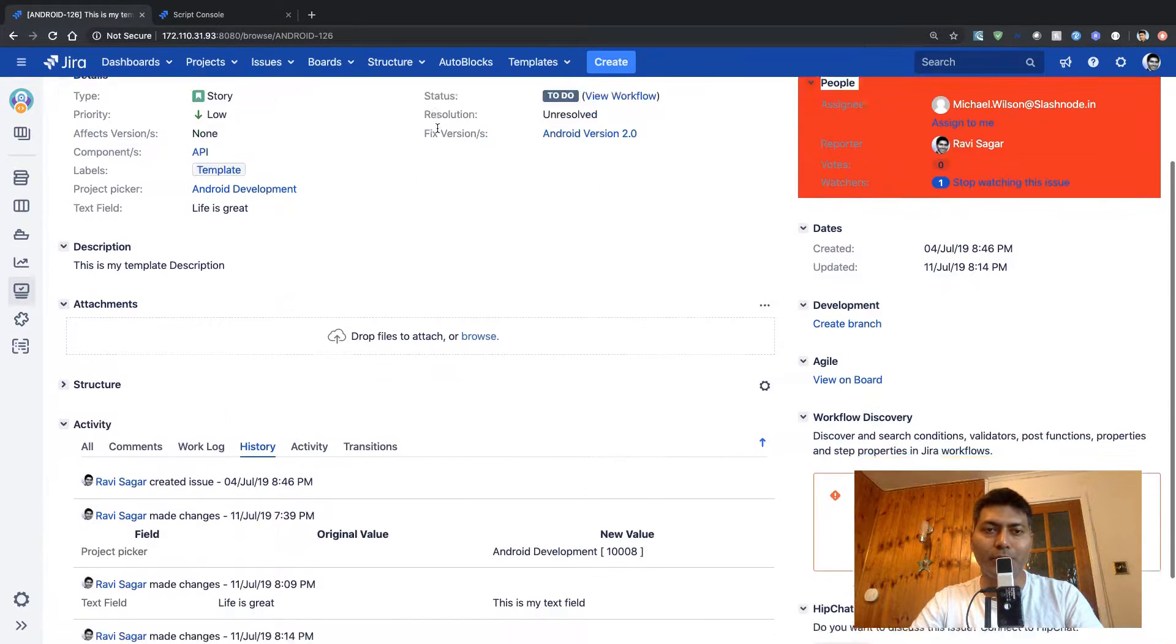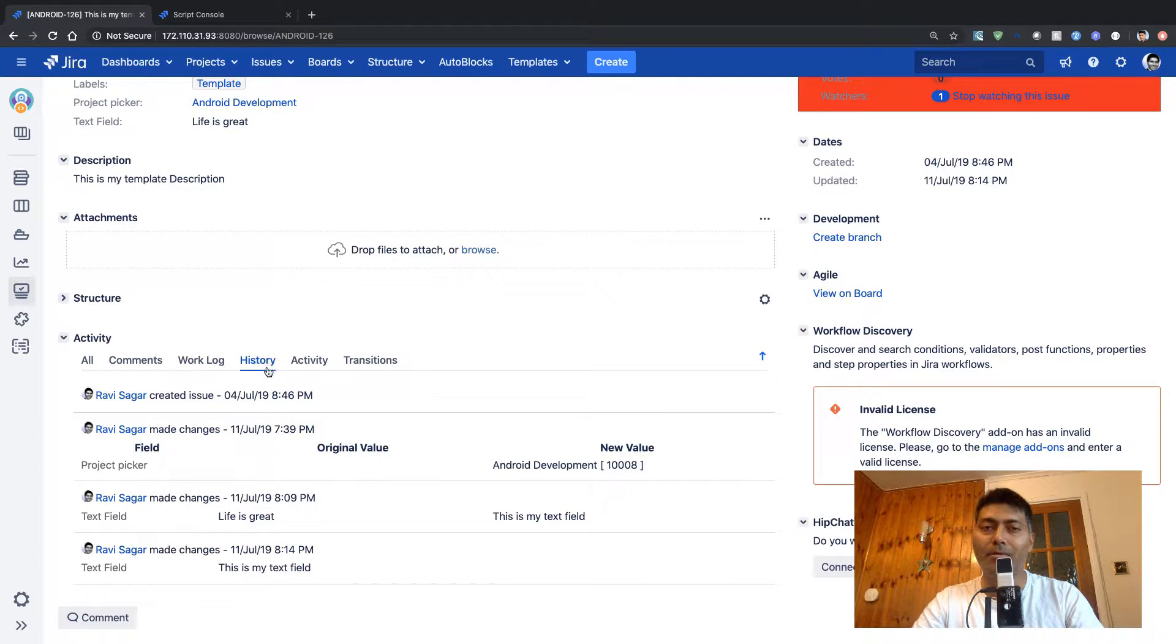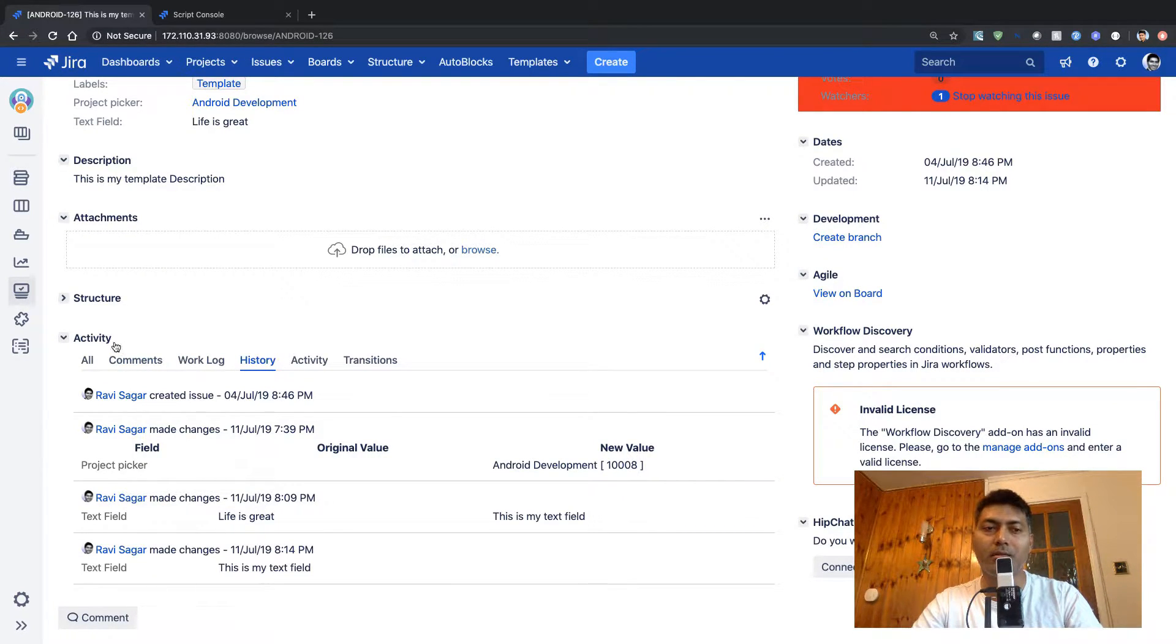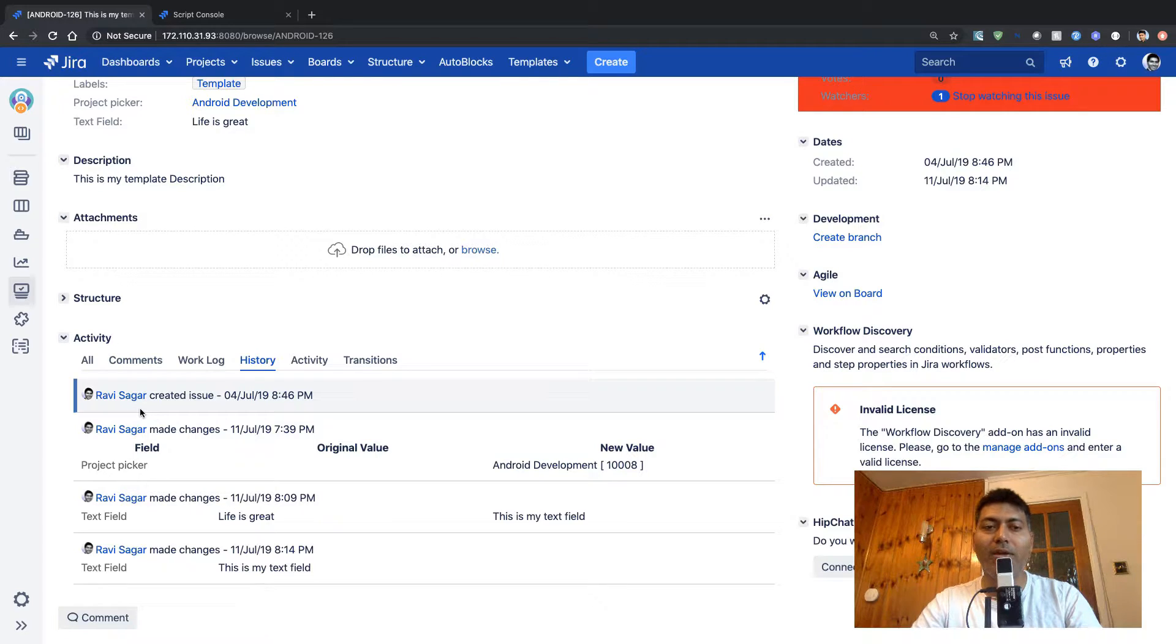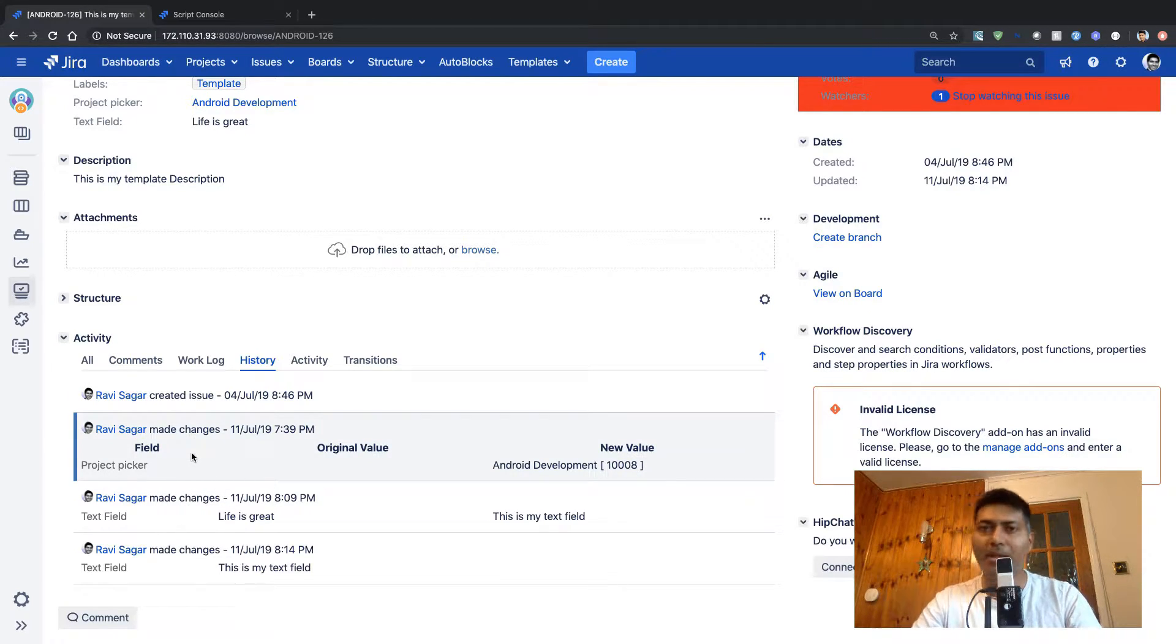There is this tab at the very bottom under the activity section that will let you view what all has been happening on the issue.